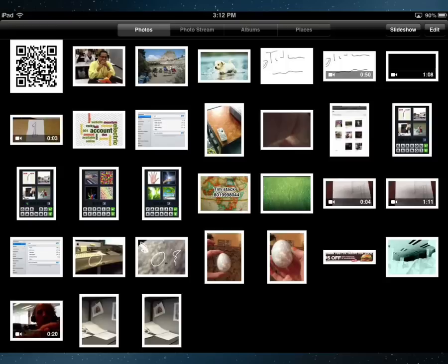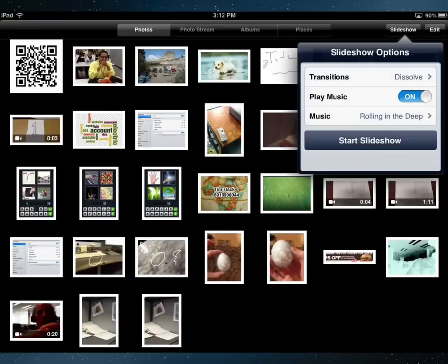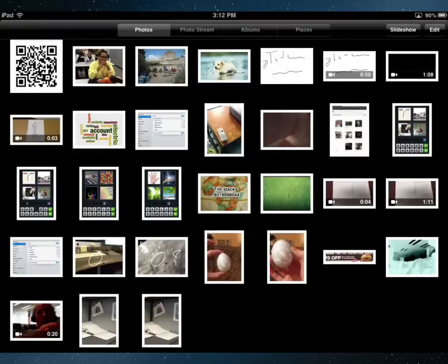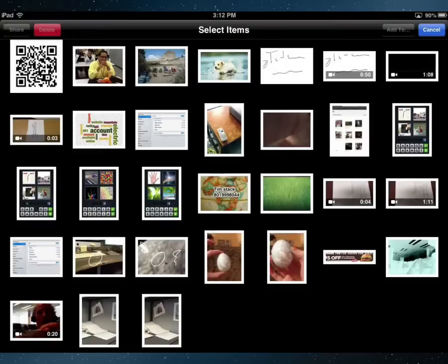If I tap on these I can't select them, so what it really wants is it wants them in albums. So I'm going to click Edit and with Edit now I'm going to select the photos.